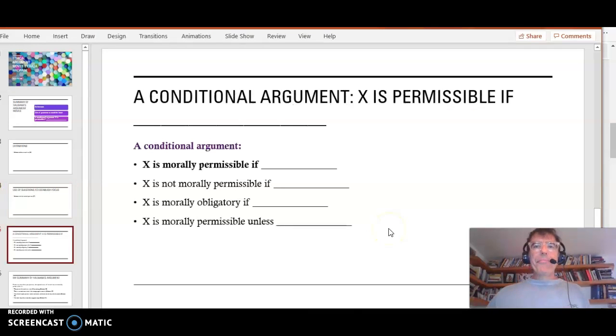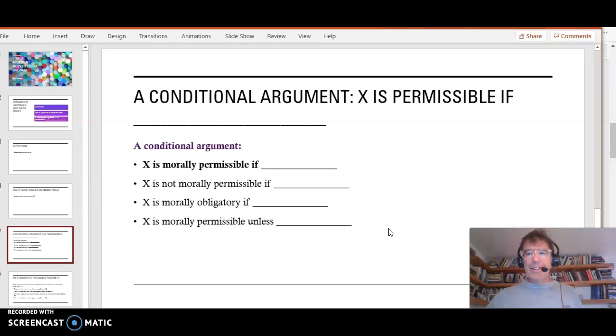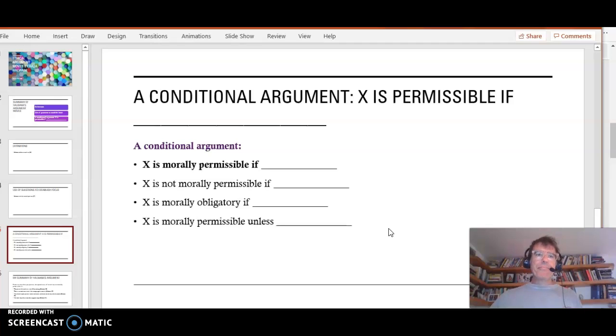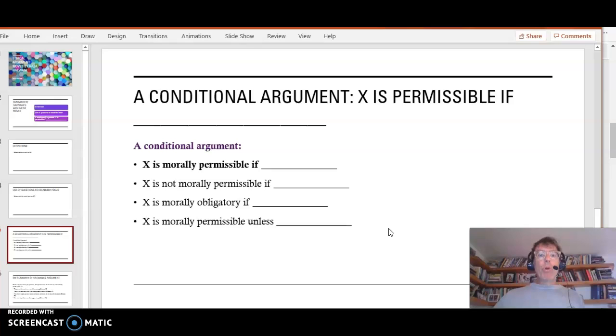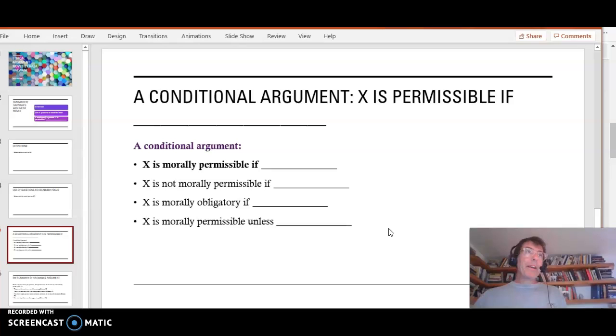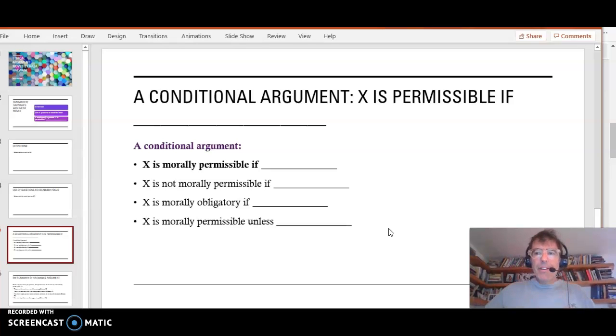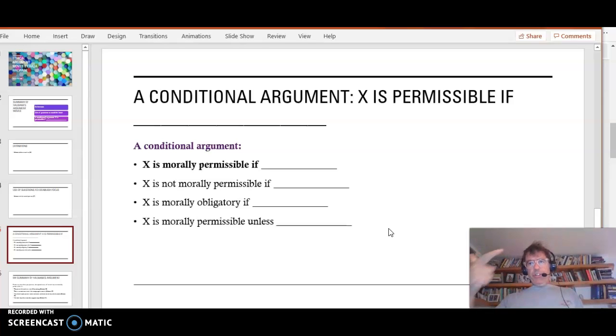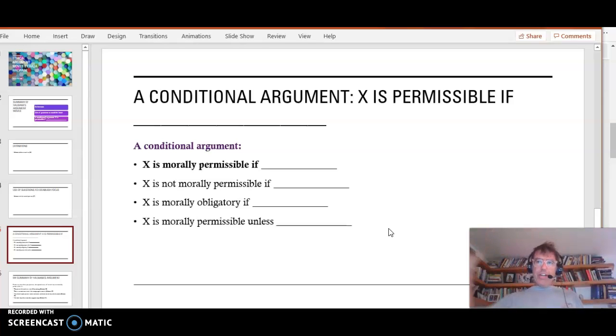So I'm going to interpret Halwani's argument in this kind of way. A conditional argument. Something is morally permissible if. So it's conditional, meaning X is morally permissible if certain conditions apply. Condition one, condition two, condition three.